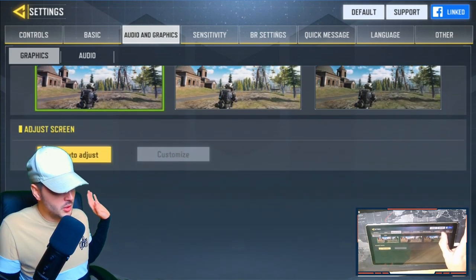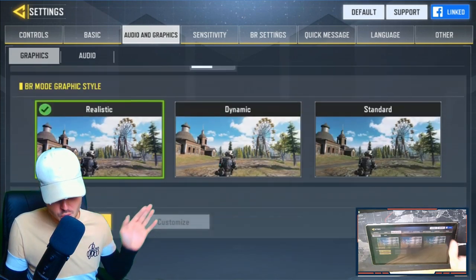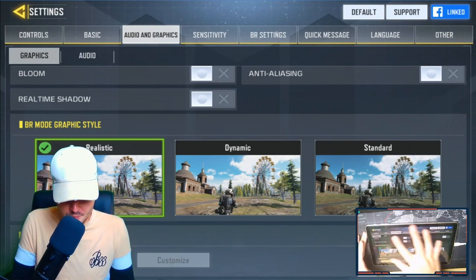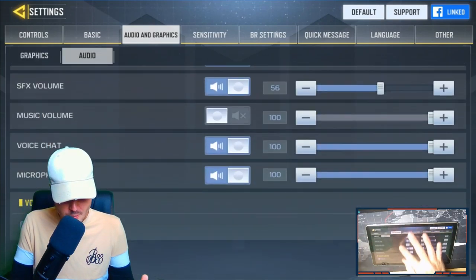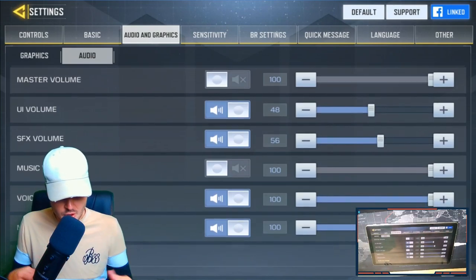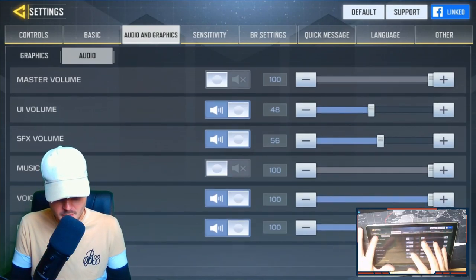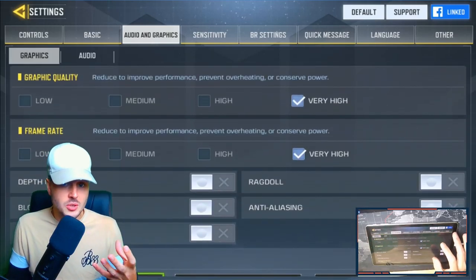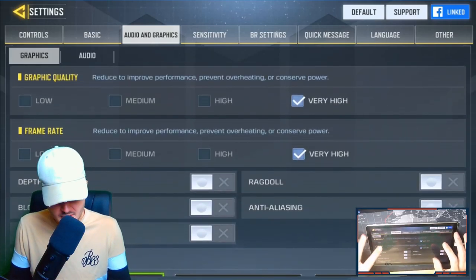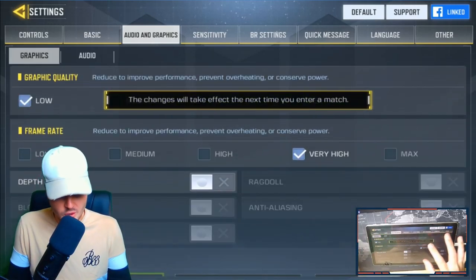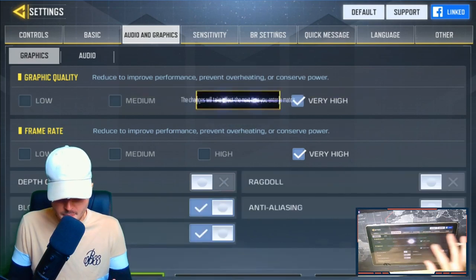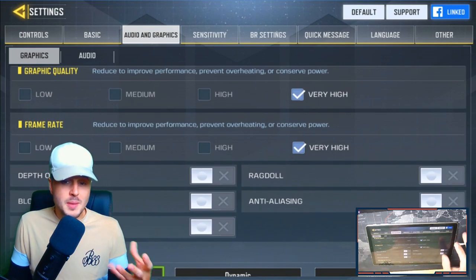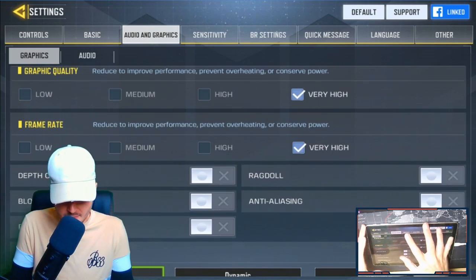Set auto adjust screen to auto adjust — it makes things a lot easier. For audio, you can fiddle with voice chat, music volume, and master volume to your preference. The main focus here is the graphics settings. You could even drop to low graphics for smoother performance if needed, but I prefer high. That's basically the best graphics setup I'd recommend for the game.